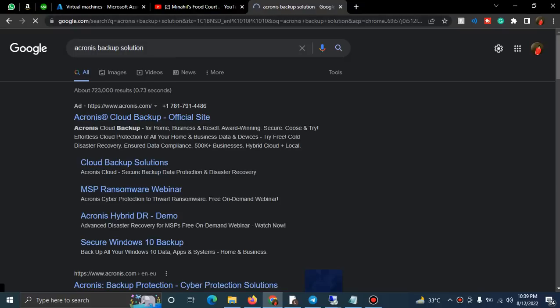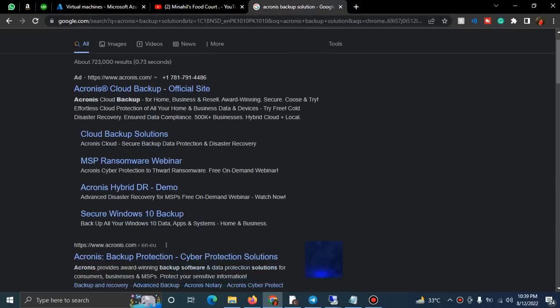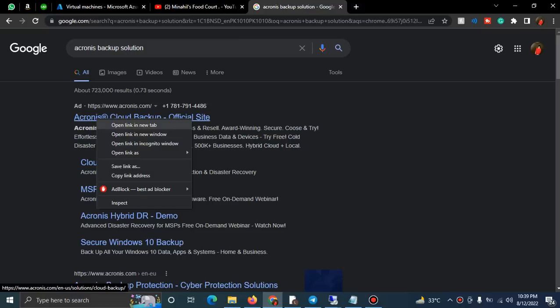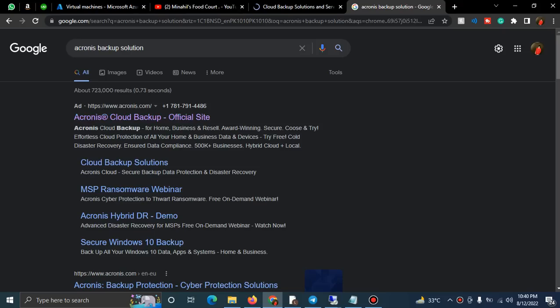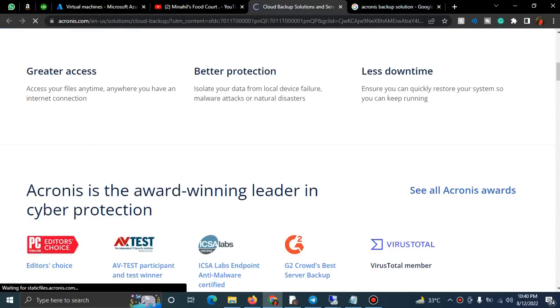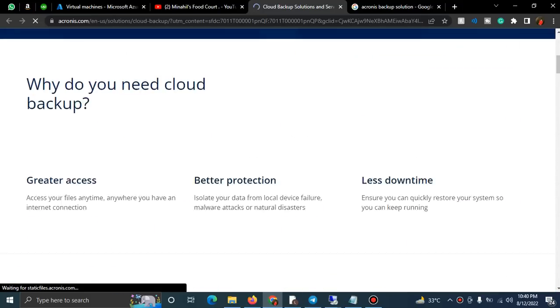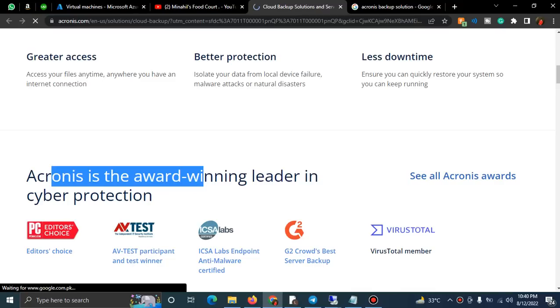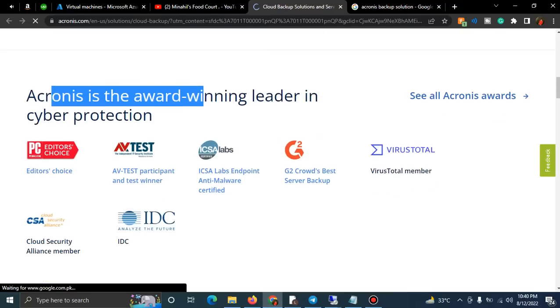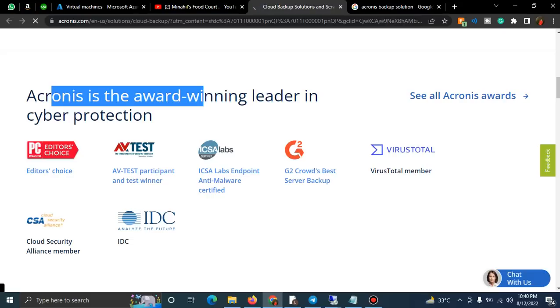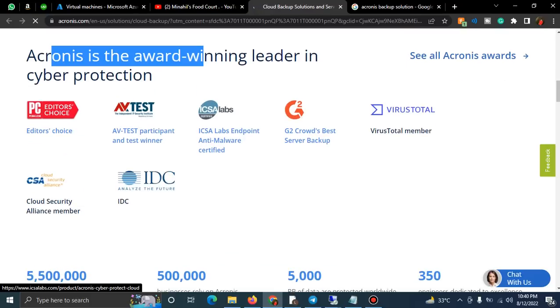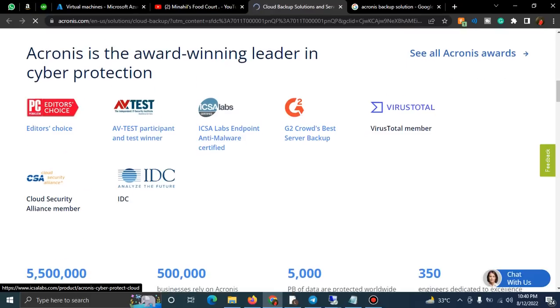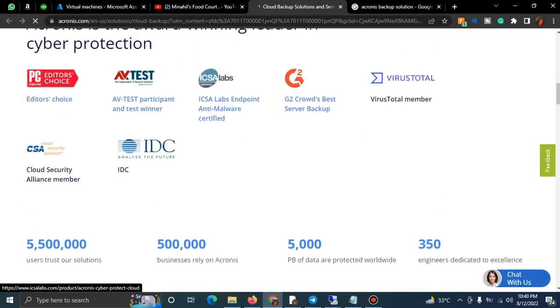Yes, Acronis - pronouncing it correctly. I will show you Acronis cloud backup. This is a really winning product, a reliable product, and it is very secure. See, I've told you this is a winning leader in cyber protection. Here you can check - editor's choice, AV test, virus total member, and more.